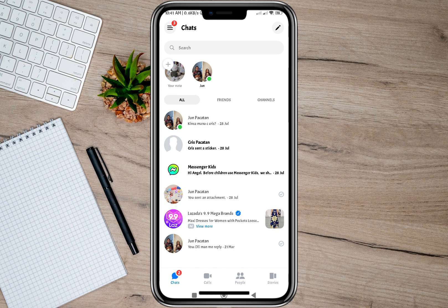By doing that, that conversation or chat will be automatically deleted from your Messenger. If you have a lot of conversations or chats on your Messenger, I'm going to show you another way to delete all the conversations — you're going to create a dummy account or switch to another account.